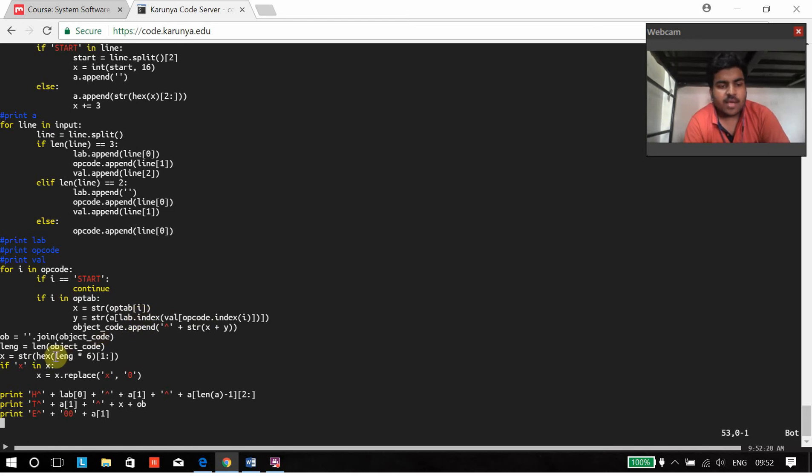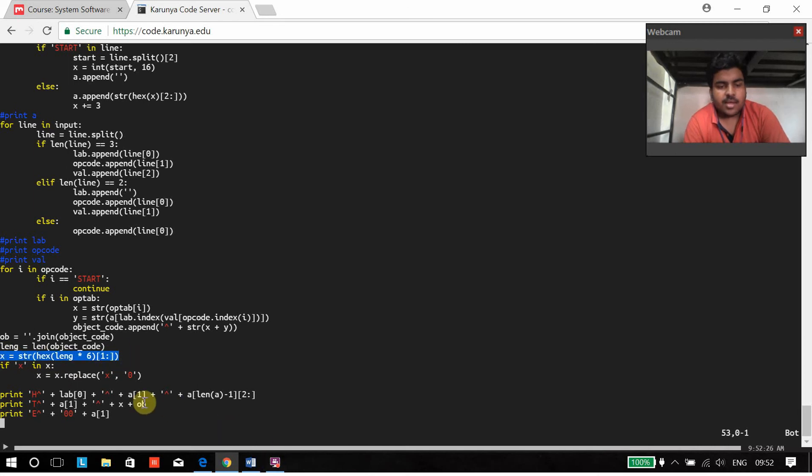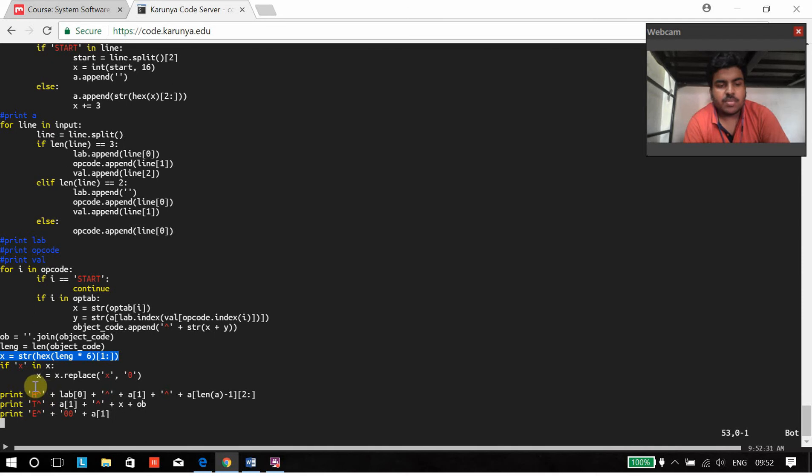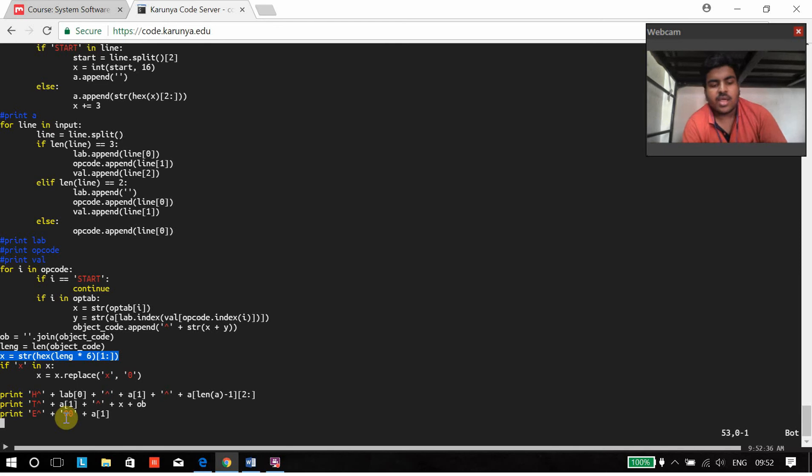Afterwards, we are going to calculate the length of the whole program. And in the end, we are going to be displaying it in the form of object file. We are going to have head, text and end line.